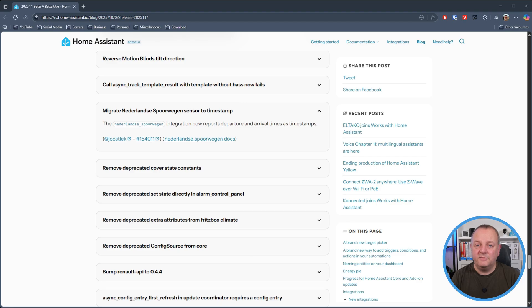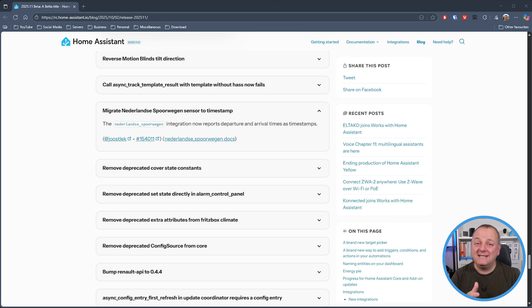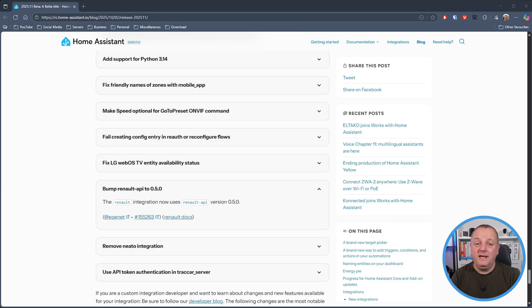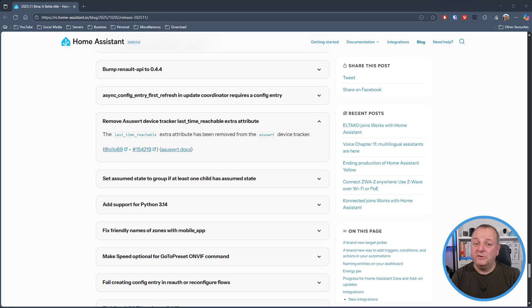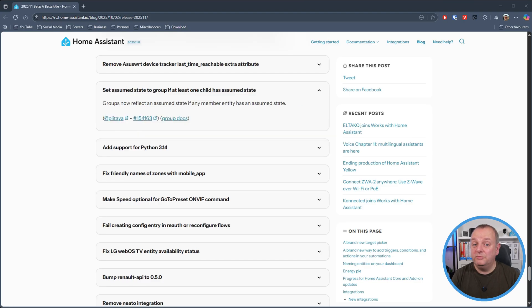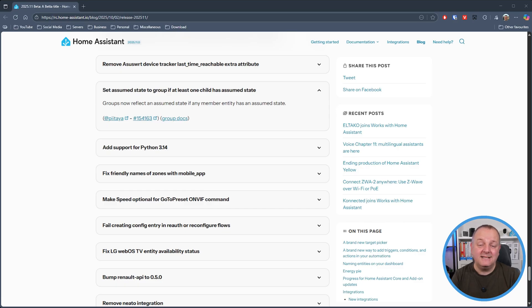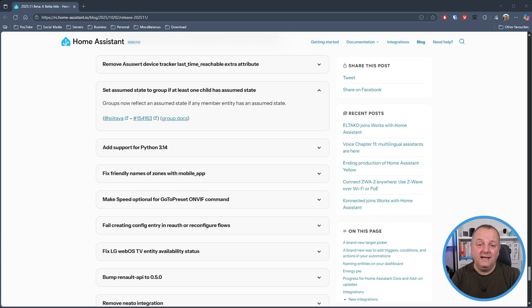The Nederlandse Spoorwegen integration now reports departure and arrival times as timestamps so likely a few templates will need to be updated there. The reno integration now uses the reno API version 0.5.0. The asus wrt device tracker last time reachable extra attribute has been removed from the asus wrt device tracker. Groups will now reflect an assumed state if any member entity has an assumed state and support for python 3.14 has been added.